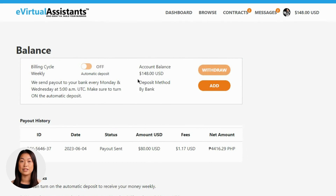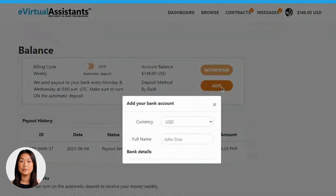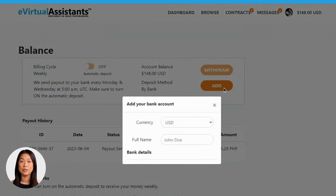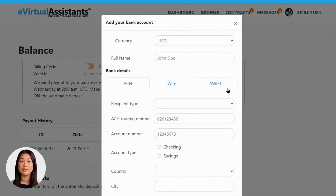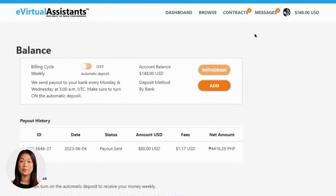Should you wish to add your bank account information for convenient transactions, click on the Add button. A pop-up window will appear, prompting you to select your currency and input your personal and bank account details. Please make sure to fill in all the required information accurately before clicking the Confirm button. Congratulations! Your bank information has been securely saved.